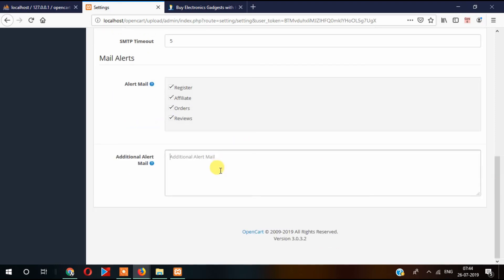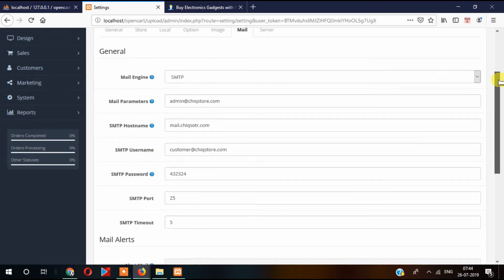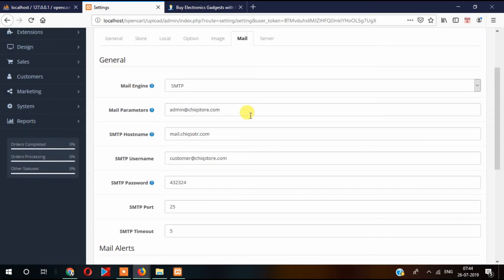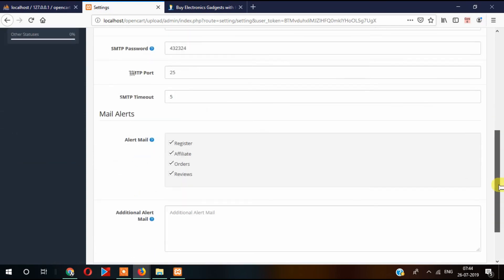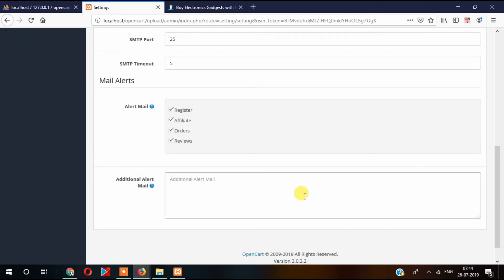Suppose you have different departments. For example, admin by default is receiving email from here, and apart from admin there are other departments like sales department and logistic department. Those departments also should receive email, in that case you can provide here other emails also.